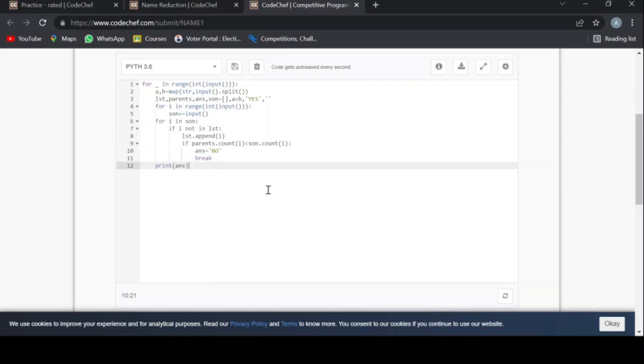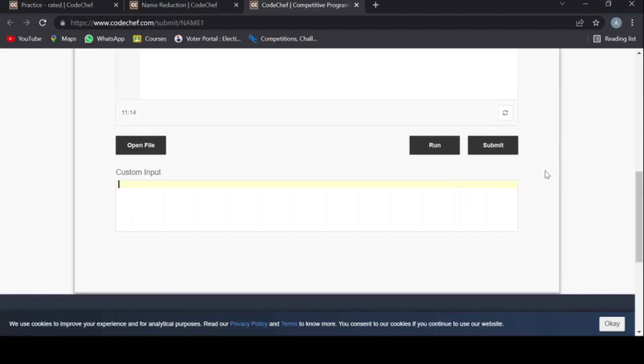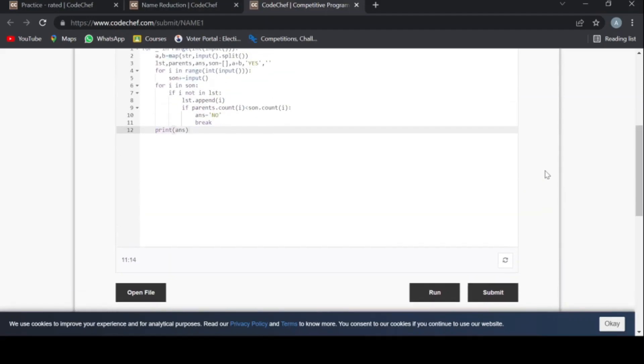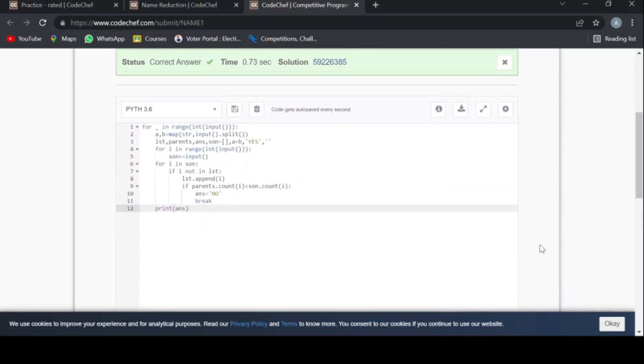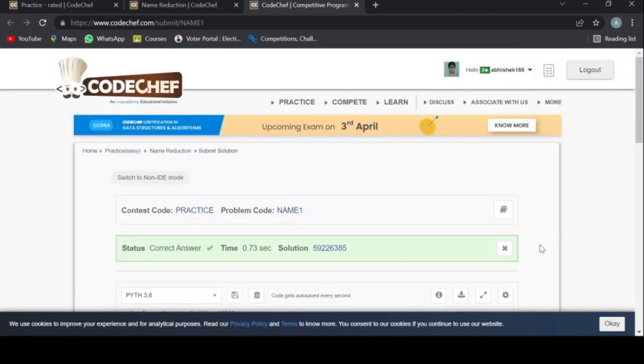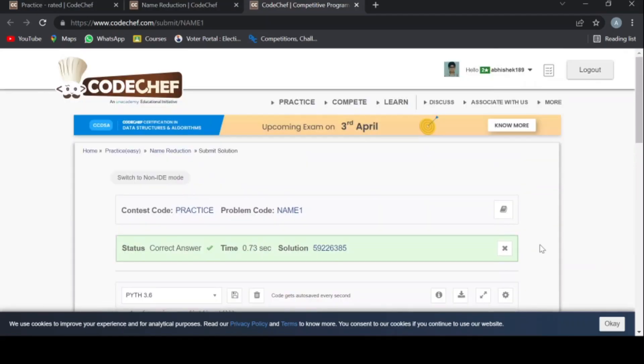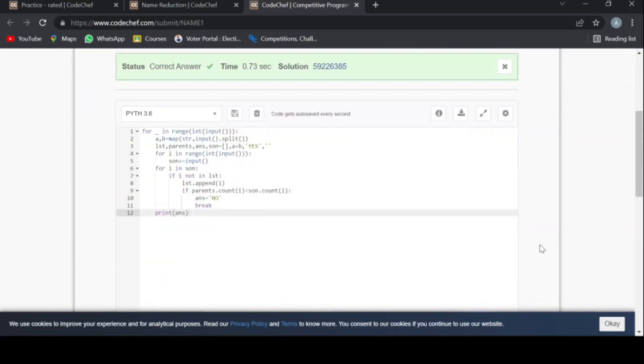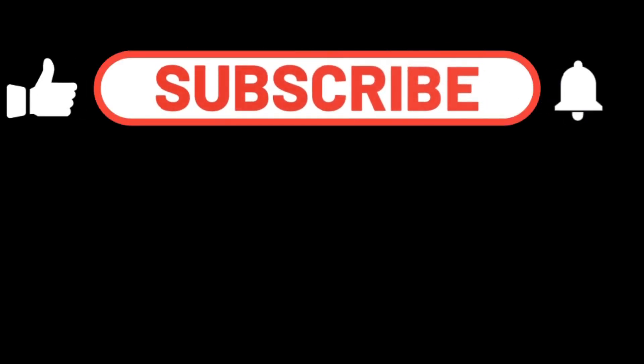Now I will just submit this. See, the answer is coming correct. So guys, if you love this video, please like, share, and subscribe. Okay, bye bye, see you.